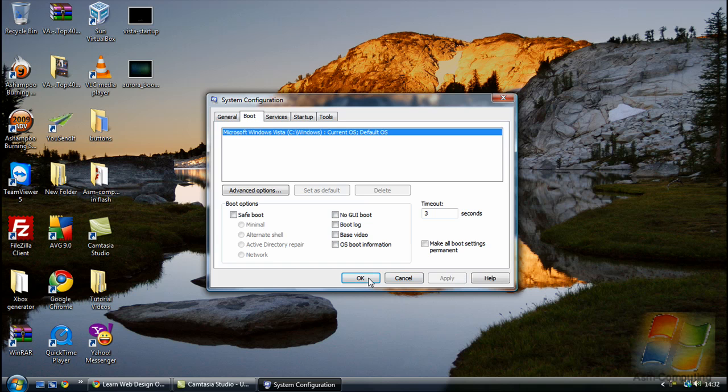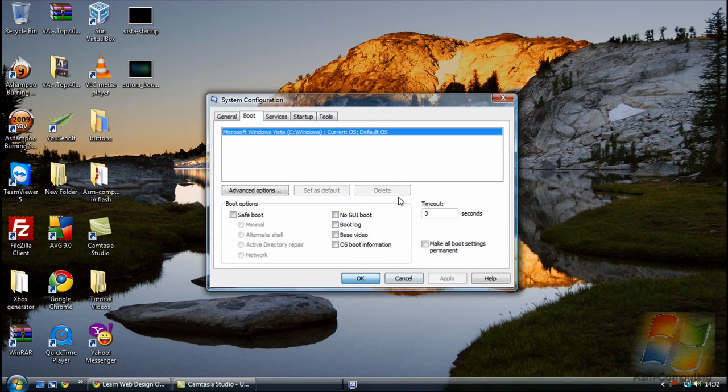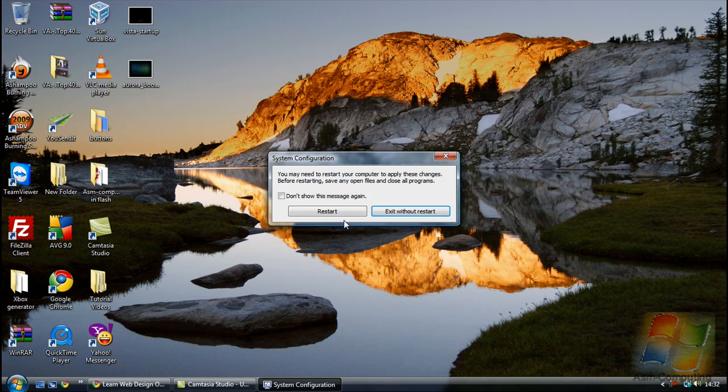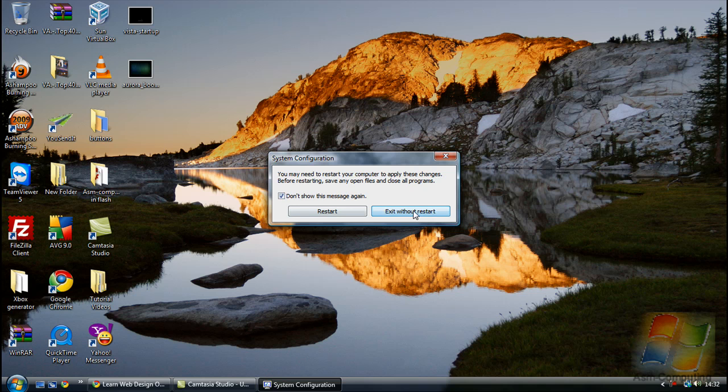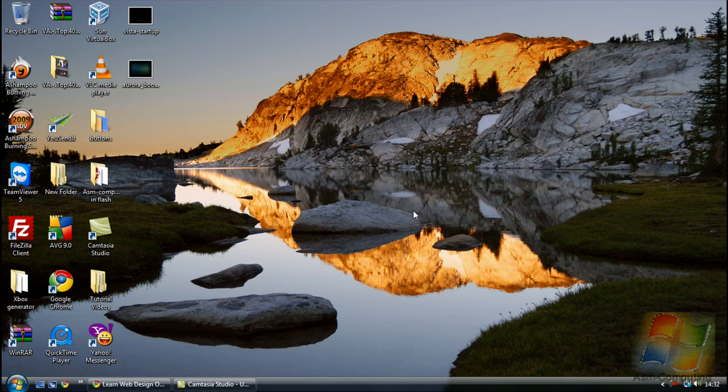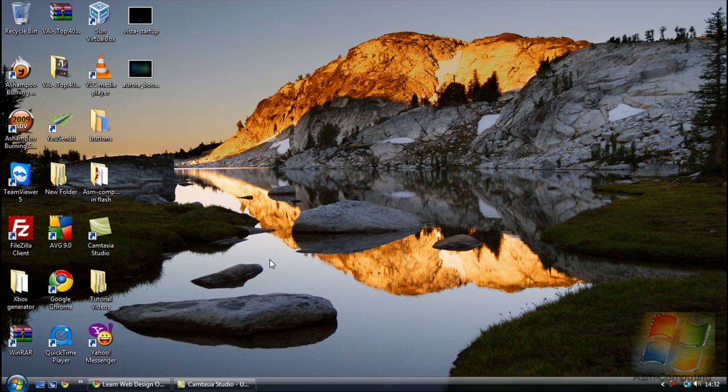All you need to do is just apply and then OK. And it should come up with another box to restart. So just don't show me this message again and exit without restart. Or if you're not actually doing anything on your computer, then I'd recommend you click restart. But as I'm actually recording, obviously I can't at the moment.